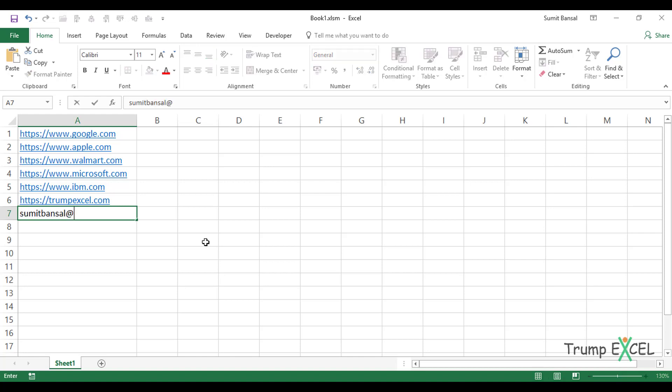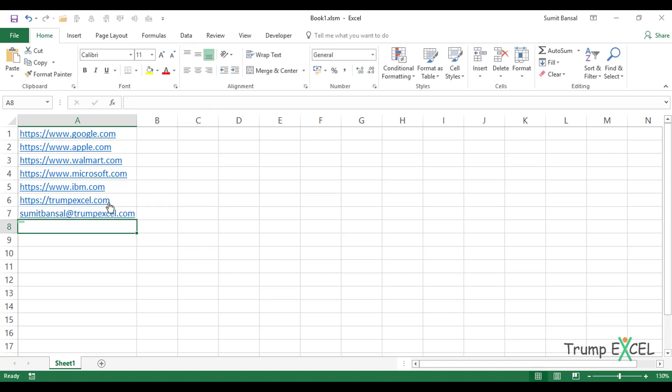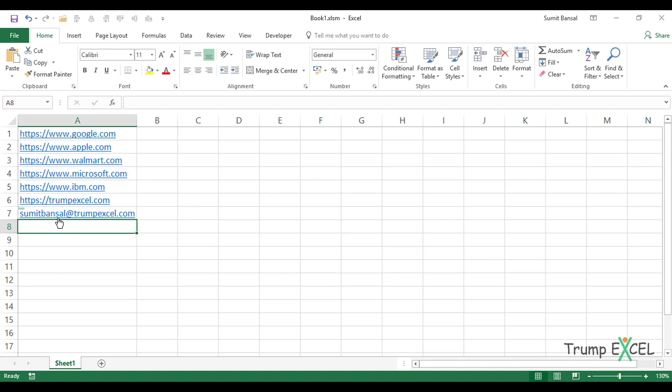Similarly, if I type my email address here and hit enter, it will convert this into a hyperlink. So if I am doing data entry, these things may annoy me a little. So what I want to do is I want to remove all these hyperlinks, and I'm also going to show you a technique on how to disable the functionality where Excel automatically converts data into hyperlinks.